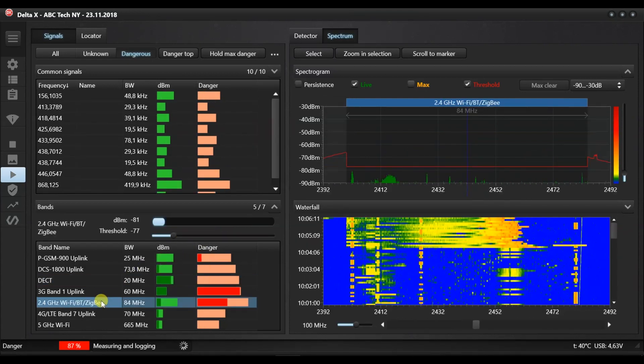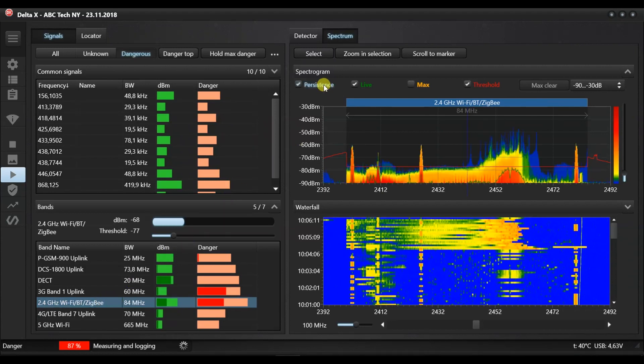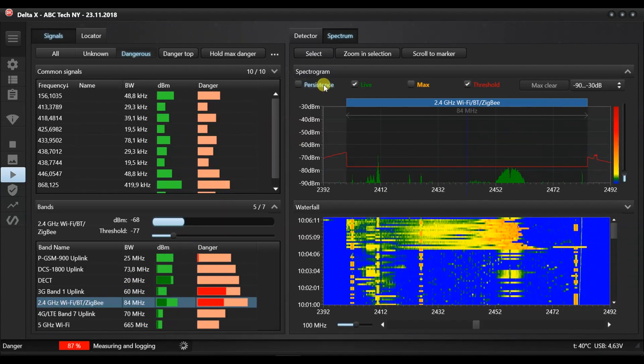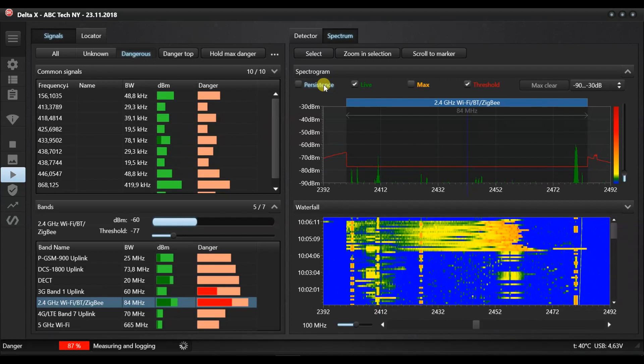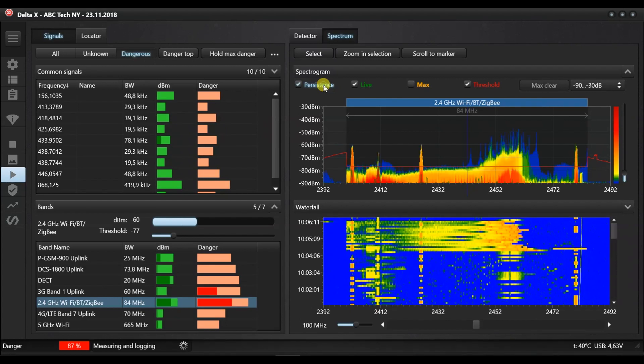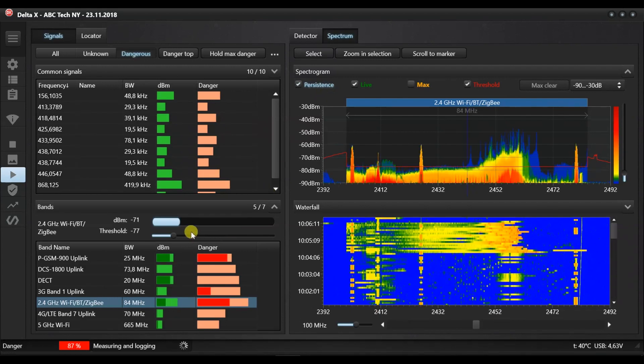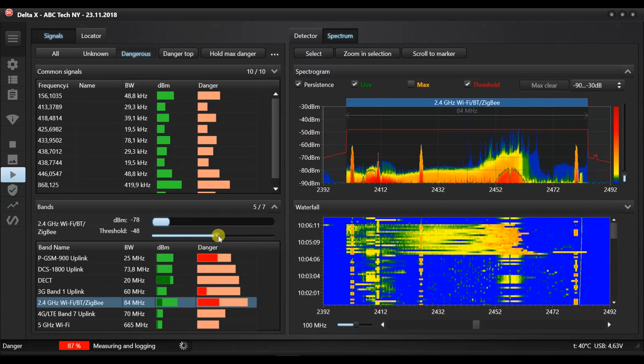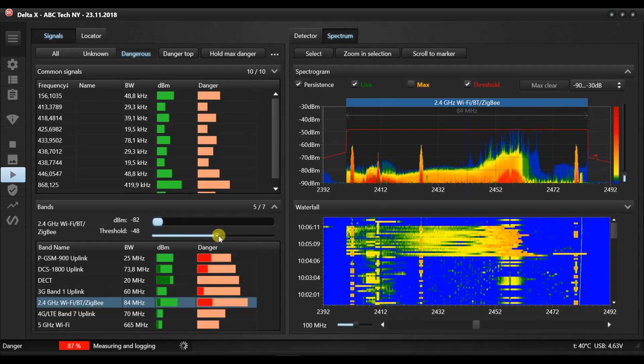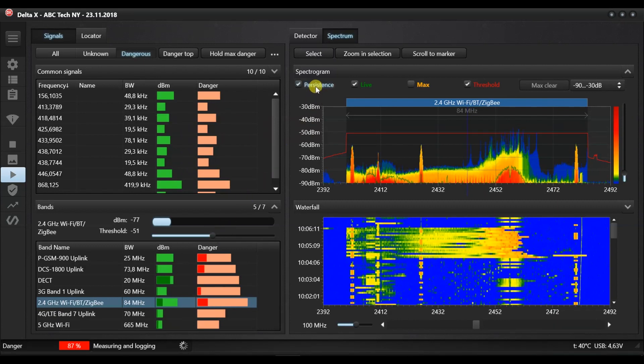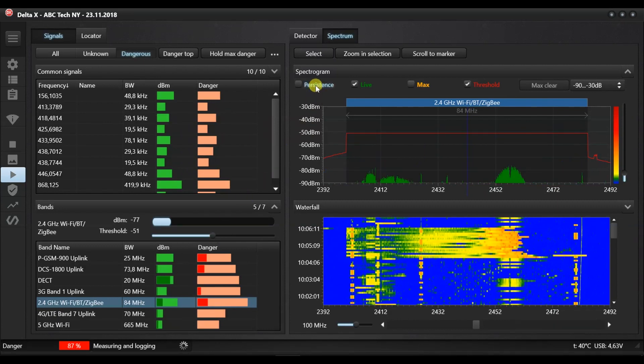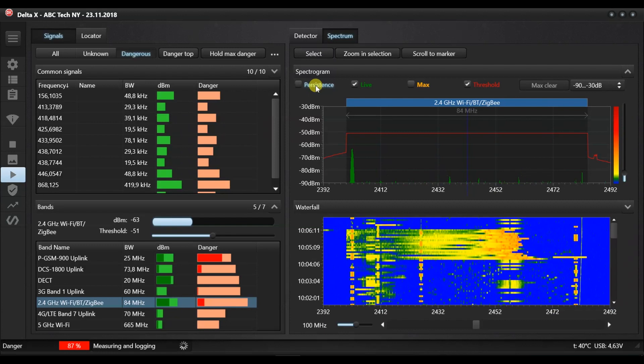Our local WiFi sources have been identified and are safe, so we can increase the thresholds to avoid detection. Select the WiFi 2.4 by double clicking it and moving the threshold slider up while watching the decibel level on the spectrogram. When the threshold is higher than the decibel level, the danger level will drop to zero. Repeat the same with the WiFi 5GHz.